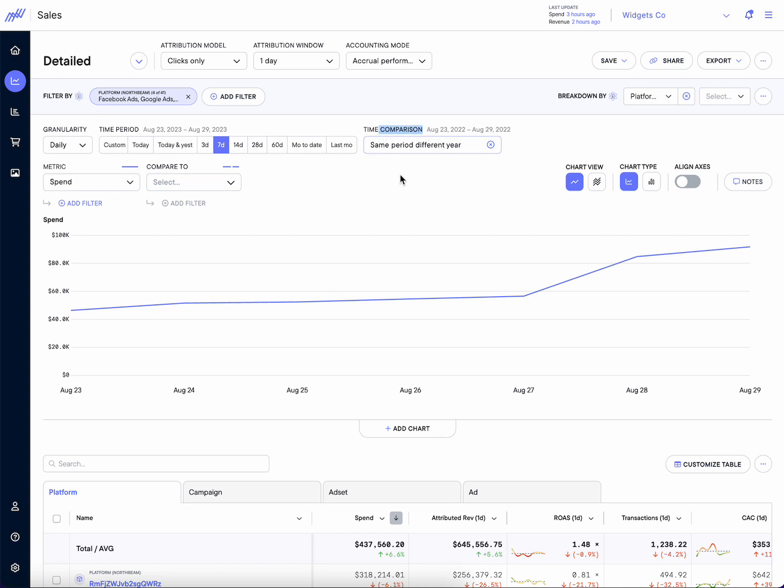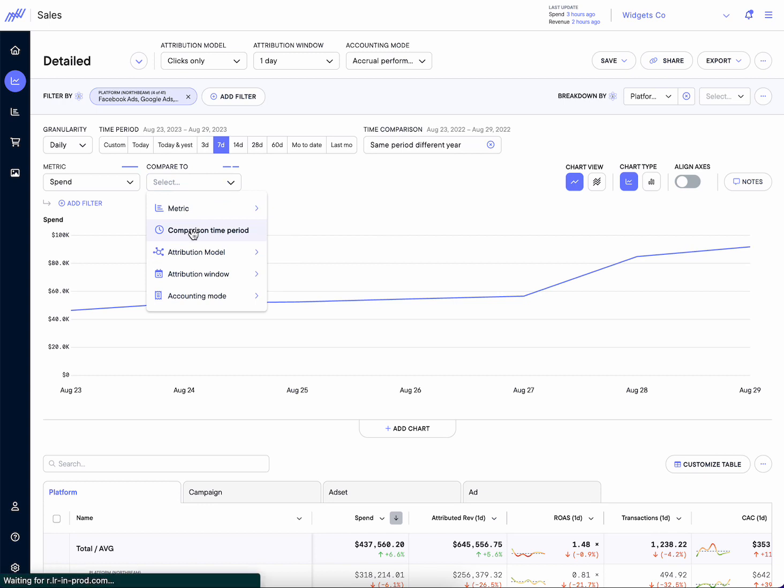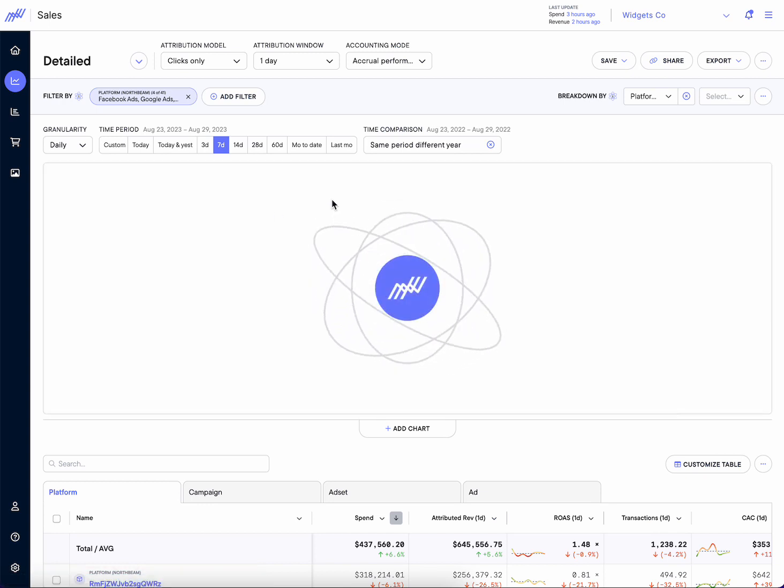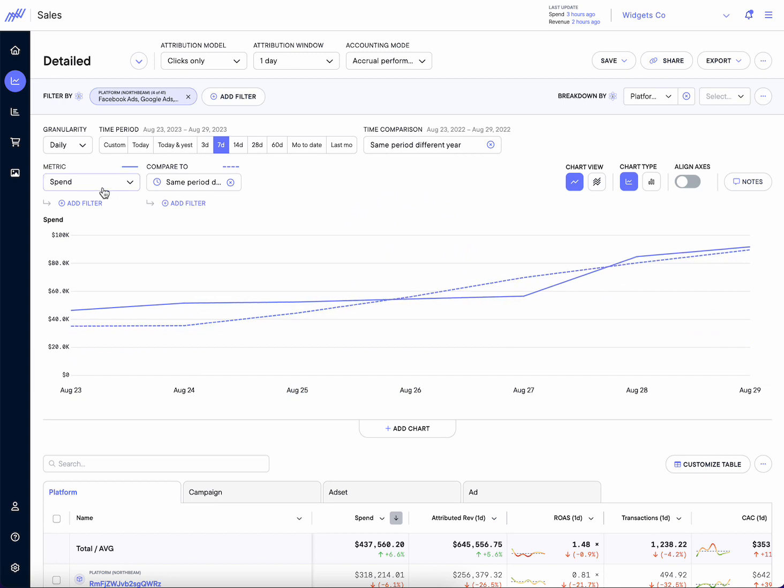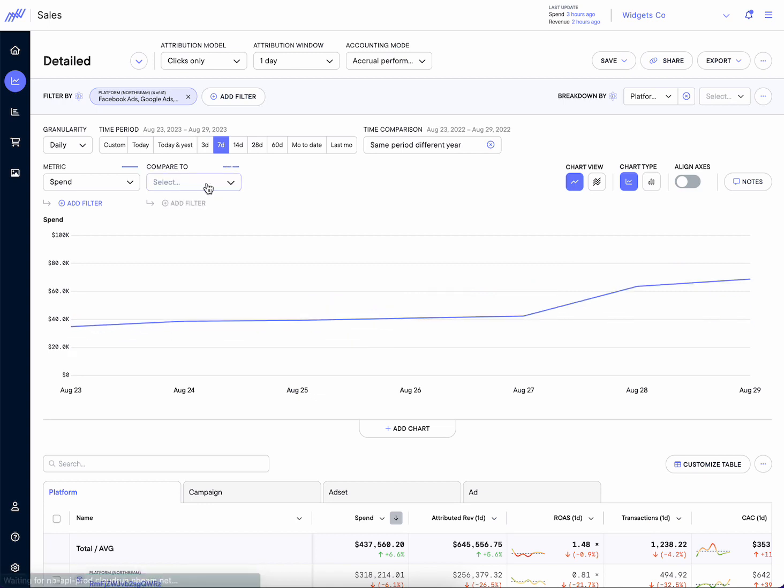So when I select this, all the table metrics are going to be updated, but if I come in here to compare to, I can select this time period. And then what I'll see is the metric I have against this year's spend versus last year's spend. Really easy, really handy.